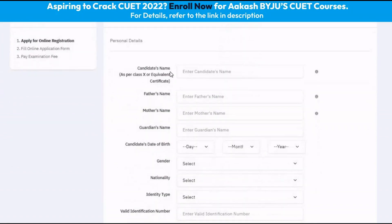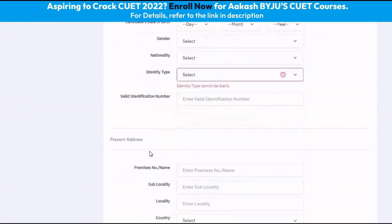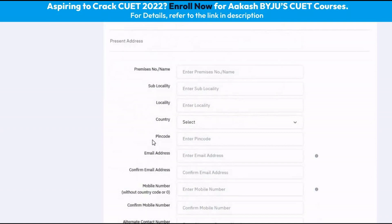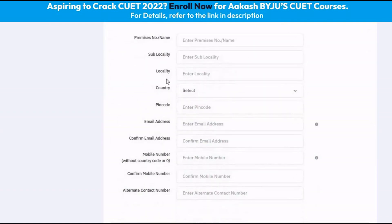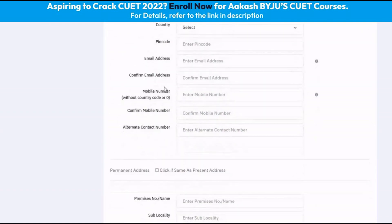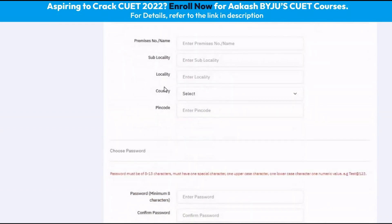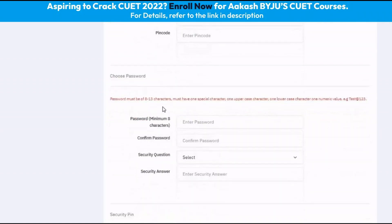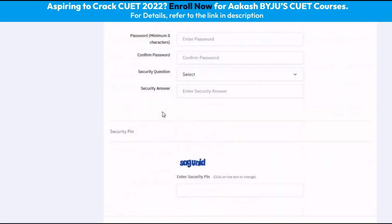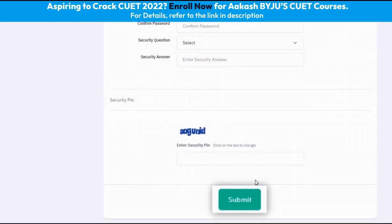The next step is to enter all of our details. Then enter the present and the permanent address separately. After that, choose our password, enter the security pin and click submit.